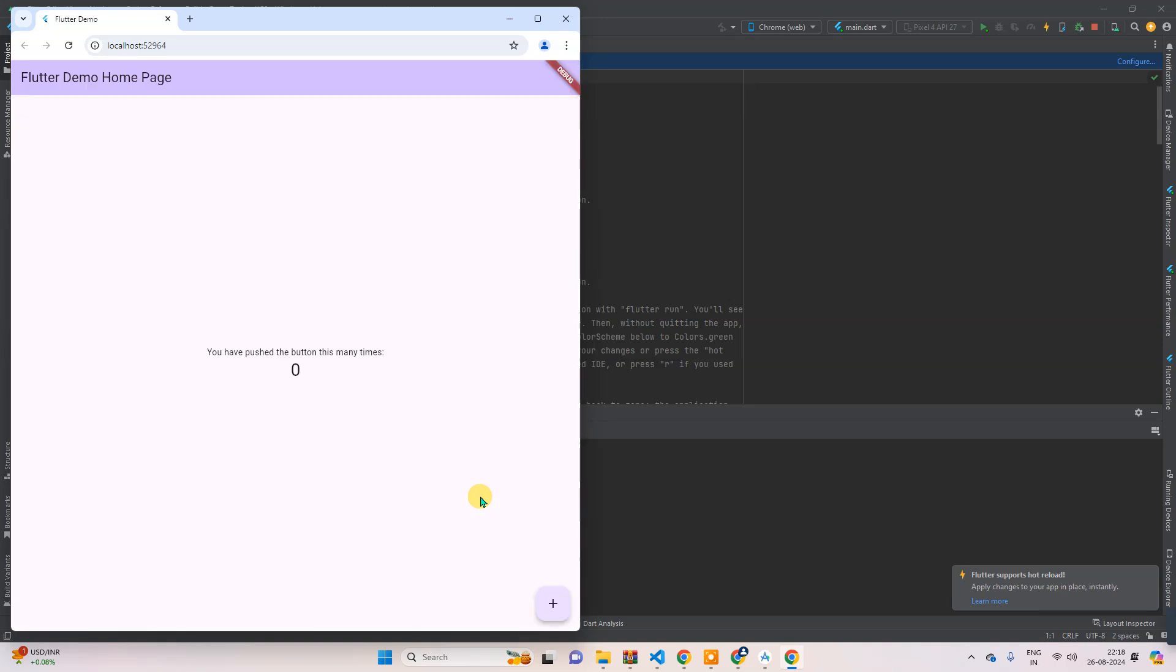So successfully from Android Studio also, you can see it has been launched. And from here also you can run this, but the real magic is not this Chrome browser. We will run this inside emulator.